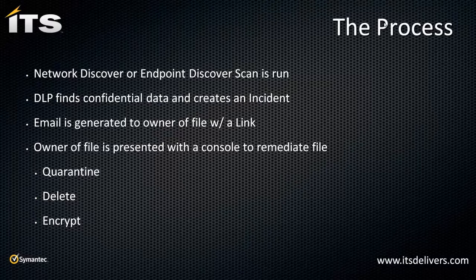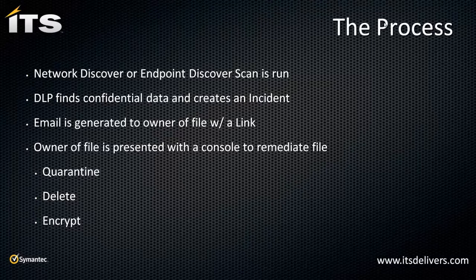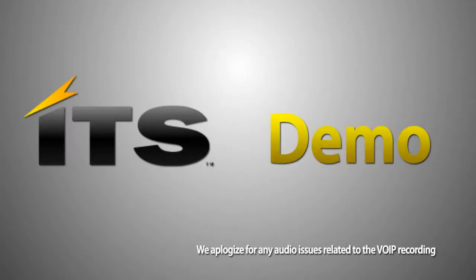An email is generated to the owner of that file with a link. And that link is going to kick you off to the DLP remediation console, as we called it. And then from there, I can remediate that file either three ways. One, I can leverage the quarantine process in Network Protect or Endpoint Prevent and move those files over. I can actually physically reach out to that file server with my credentials, delete that file. The third option is if I was using a product like Symantec Guardian Edge or Symantec PGP to encrypt that file and apply encryption because I need to keep that file.